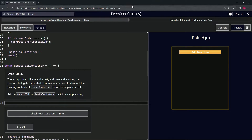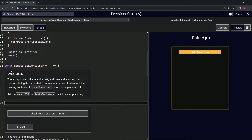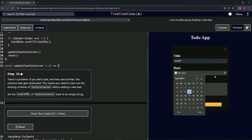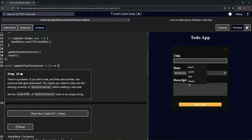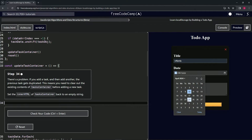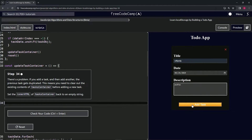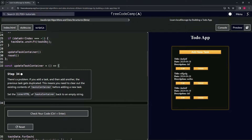We're doing freeCodeCamp JavaScript Algorithms and Data Structures Beta — Learn Local Storage by Building a To-Do App, Step 34. There's a problem: if we add a task and then add another, the previous task gets duplicated. Let's look at that — add something in there, some letters, then try again with another entry, and yes, these are duplicated.